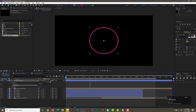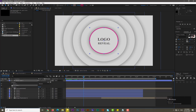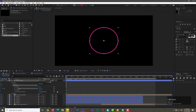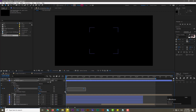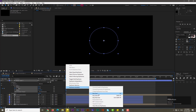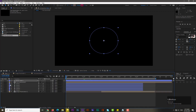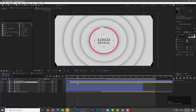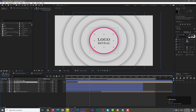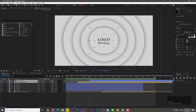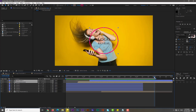Drop down the shape layer properties, go to Add and select Trim Path. Drop down the Trim Path property and add a keyframe for End. Move to the zero frame and decrease the End value to zero. Select all keyframes, ease them, go to the graph editor and adjust the curve. Drag the text layer to the 20th frame and the shape layer to 1 second and 10 frames. Select both layers, go to the 5th second, hold Alt and press close bracket. Hit zero to render and preview.